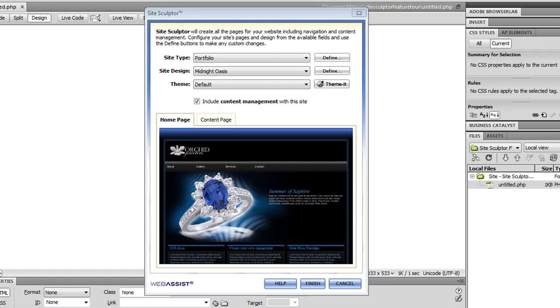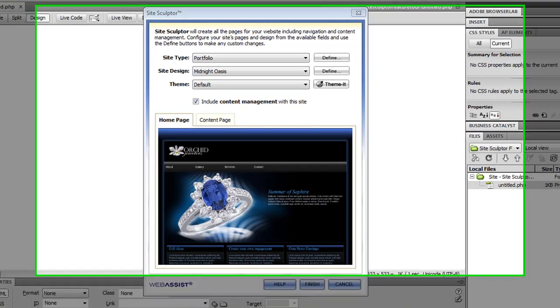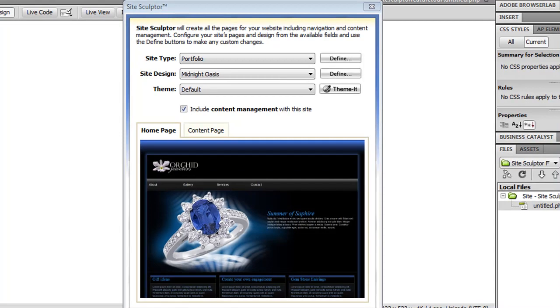In creating SiteSculptor, we have streamlined the process that was found in SiteAssist Professional. To start off, we've created the quick insert interface, where you can choose all the primary settings for your site on this one interface and click Finish, and your entire site will be created.